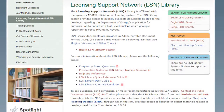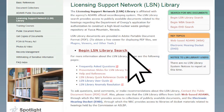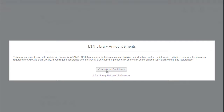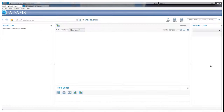To access the LSN Library Search Portal, click on the link labeled Begin LSN Library Search. An LSN Library Announcement Page will appear. This page will contain messages about training opportunities, system maintenance activities, and other general information. Click the Continue to LSN Library button to access the Library Search Page.